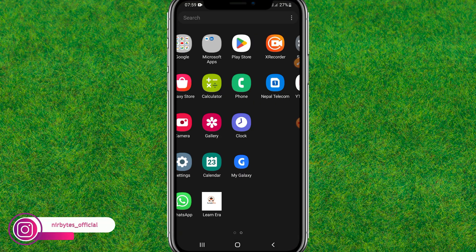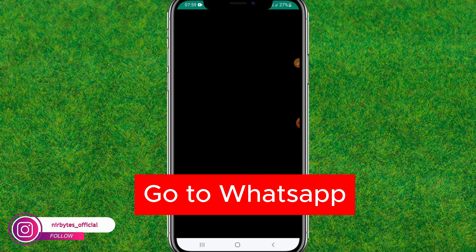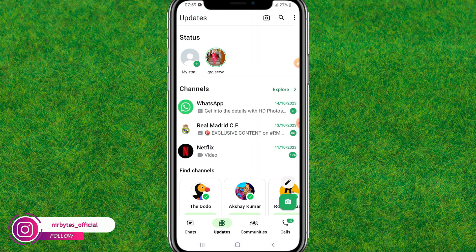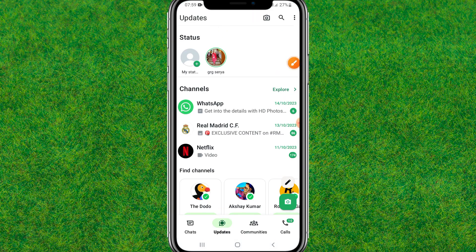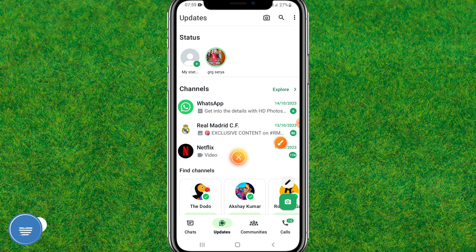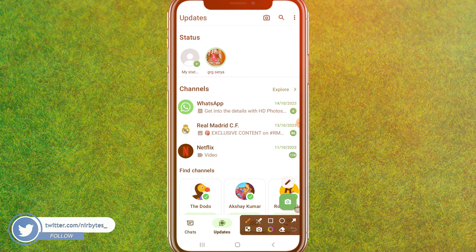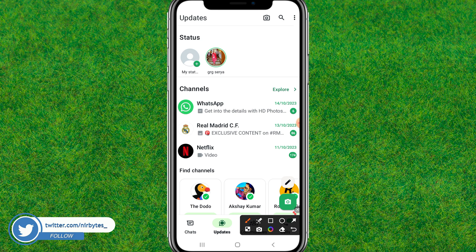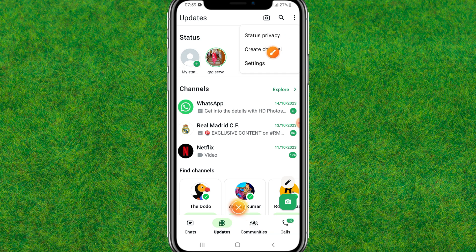First, you need to go to WhatsApp. Currently here you can see there is no Meta option showing. First, you just tap on the more icon at the top right, and now you need to go to the settings. Just tap on it.